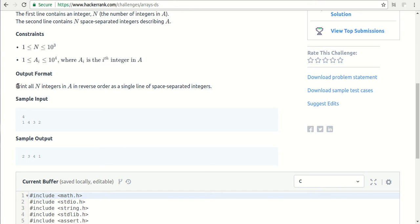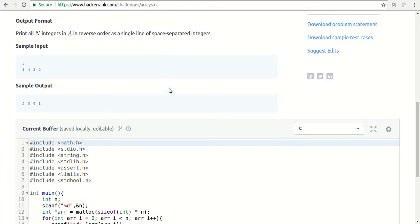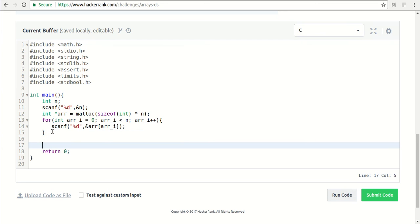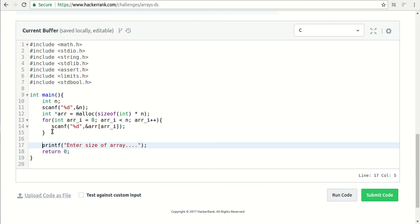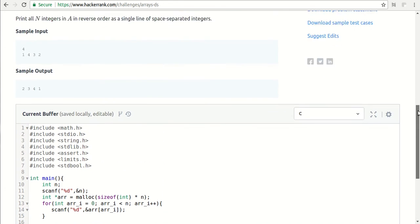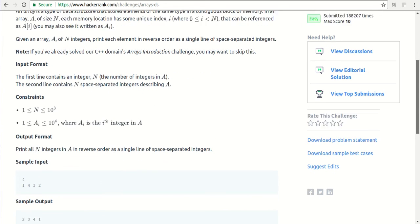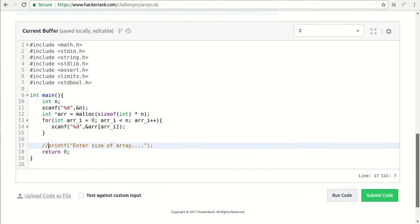Now there is an output format where we need to print all N integers but in reverse order. The thing I have seen in competitive programming is when students are writing code, the first thing they start with is 'printf enter size of array'. And this is the point where they are making a mistake, because we have already been given an array. It says we have been given an input in this format, so we don't need to write all these printf statements.